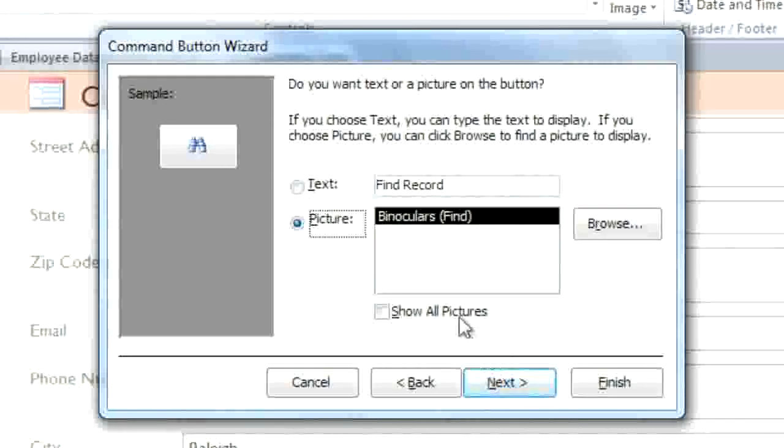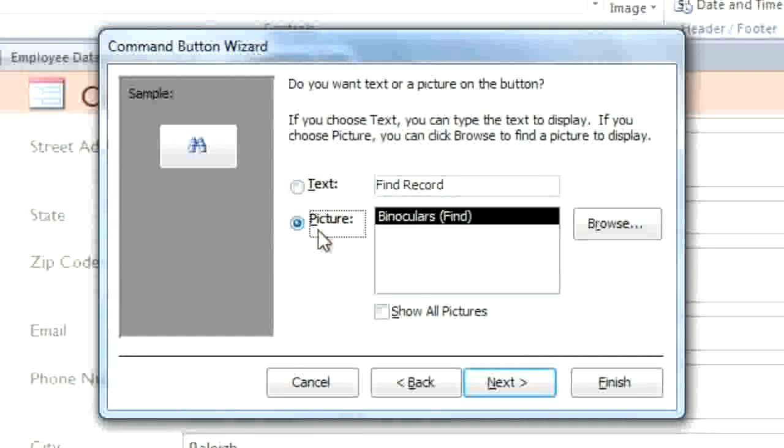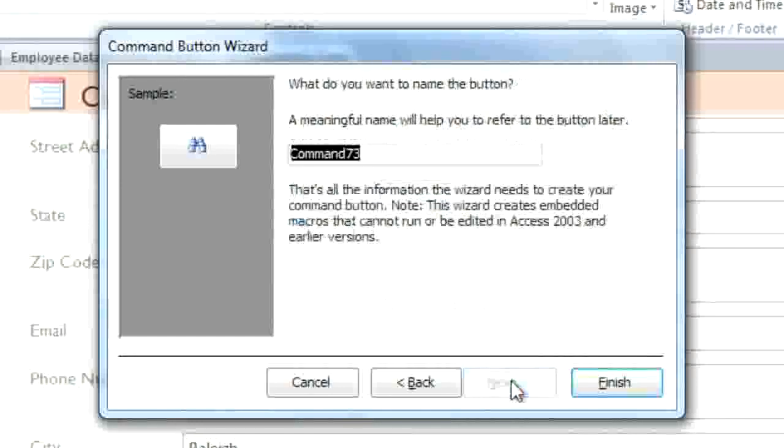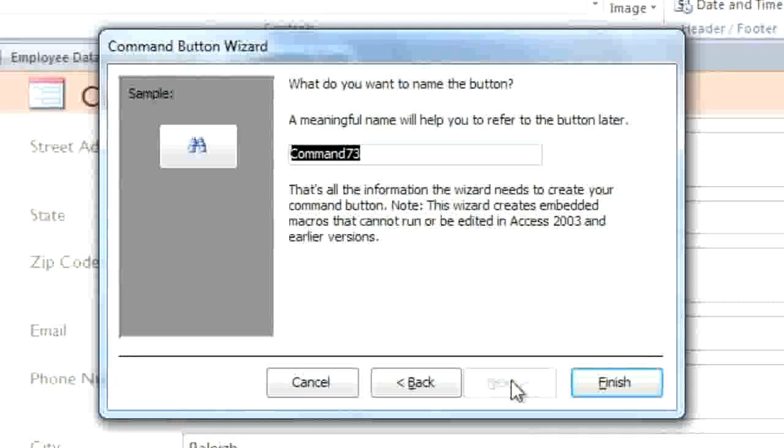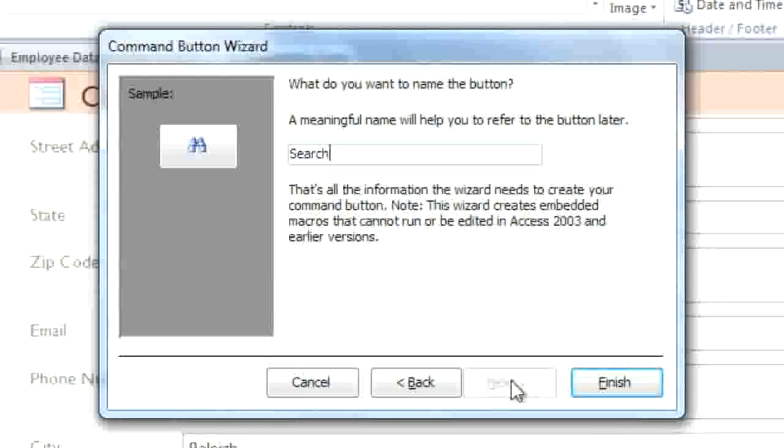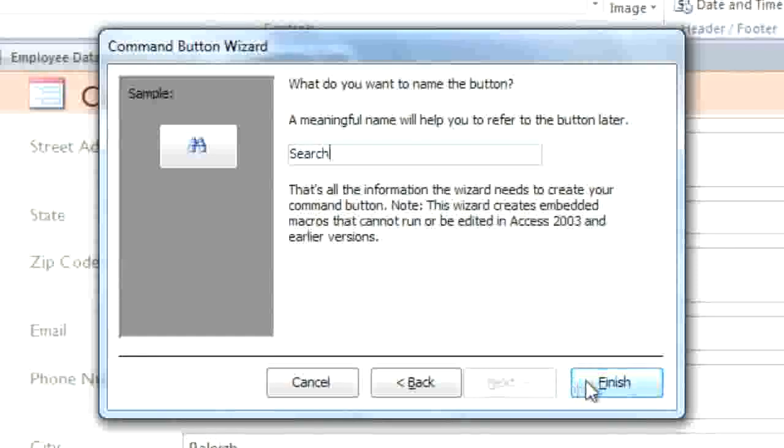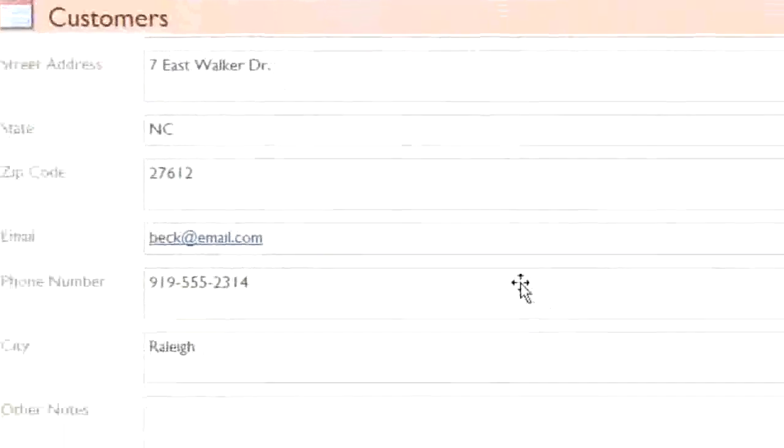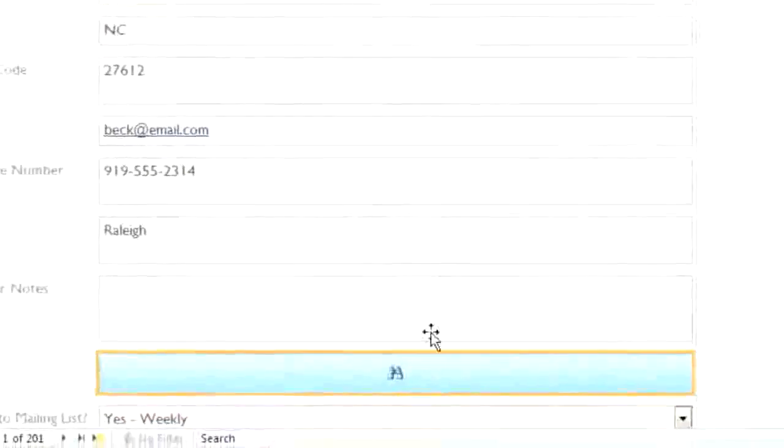Here you can choose whether you want the button to display text or a picture. In this case, I'm going to use the default binoculars picture, but you can also browse for another picture if you want. In the last step, you can type a name for the button. I'll call it Search. And this text will not appear on the button, but it may be helpful if you need to edit the button later with the property sheet. Click Finish, and your button will appear on the form.